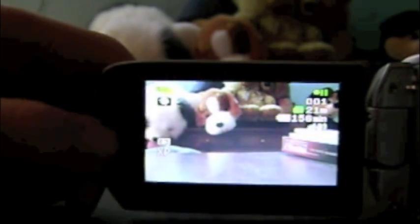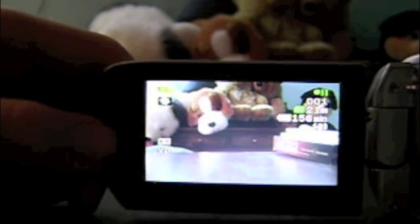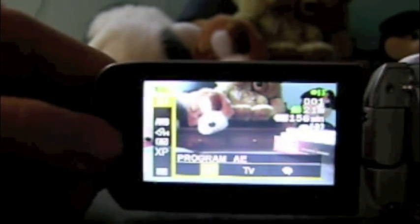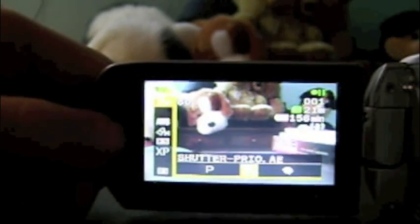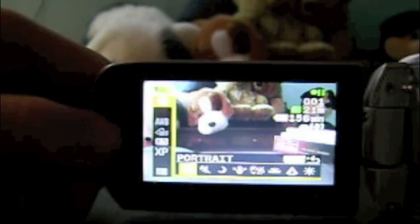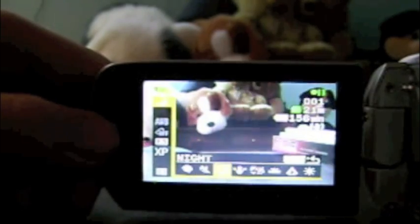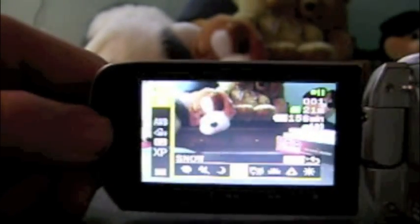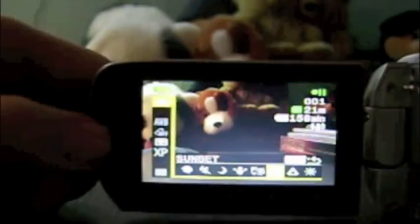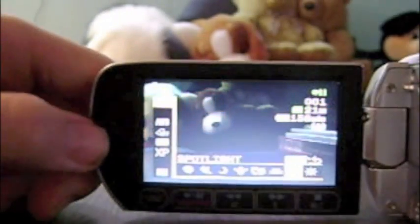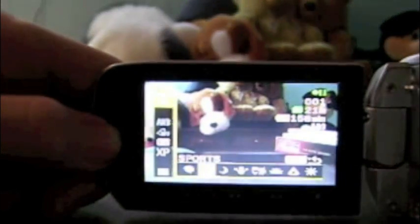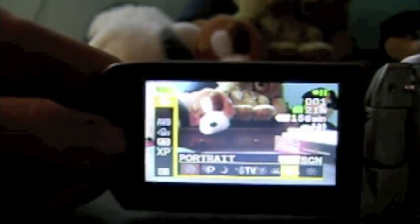Nothing special. You can change the mode. There's portrait, sports, night, snow, beach, sunset, spotlight, and fireworks. Put that back in portrait.